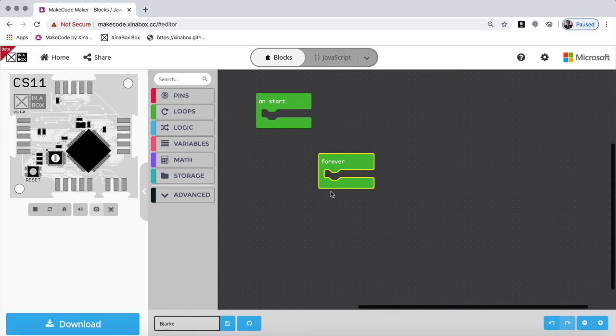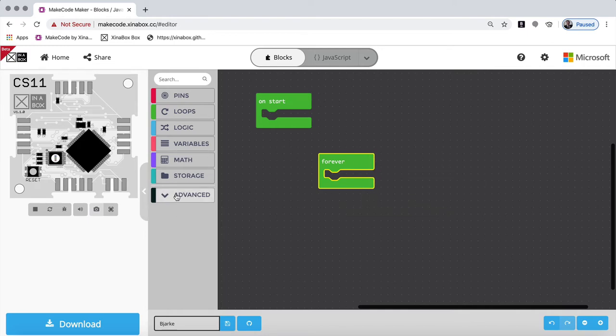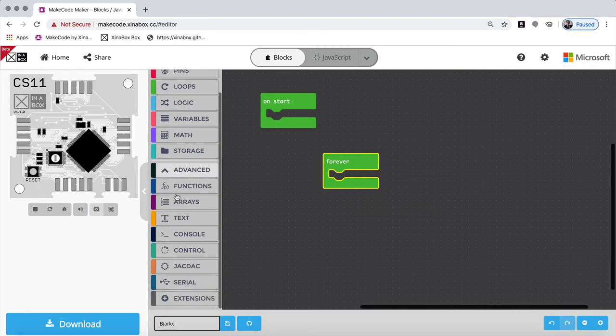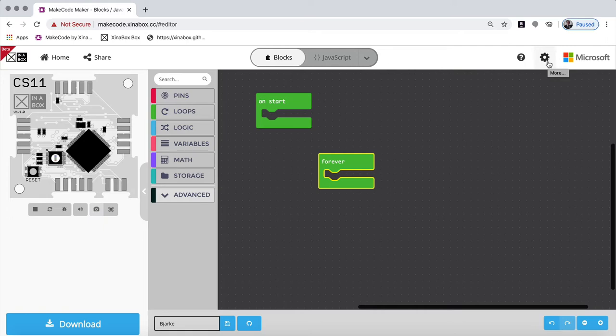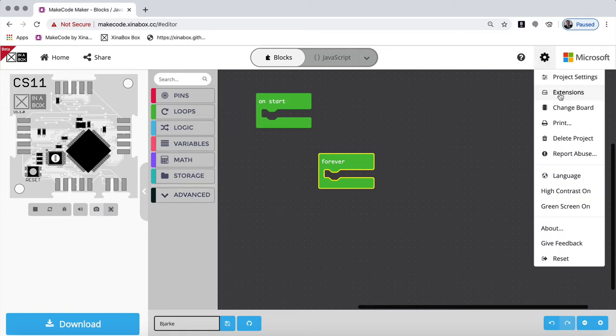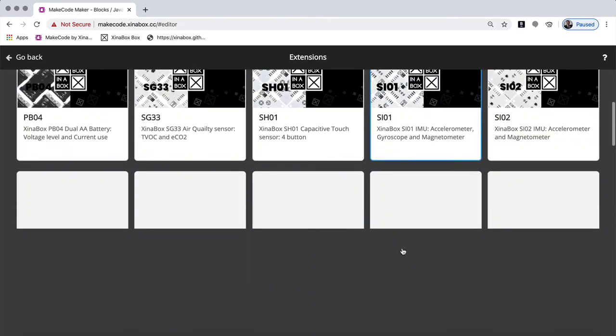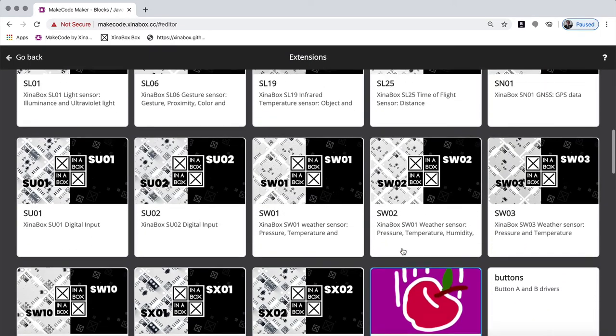So now we want to use our X-chips. So in order to use the X-chips, under advanced, at the bottom, there's something called extension. You can also click over here on the setting wheel. And up here, number two from the top is extension. It's exactly the same. And then you can see here's our X-chips.